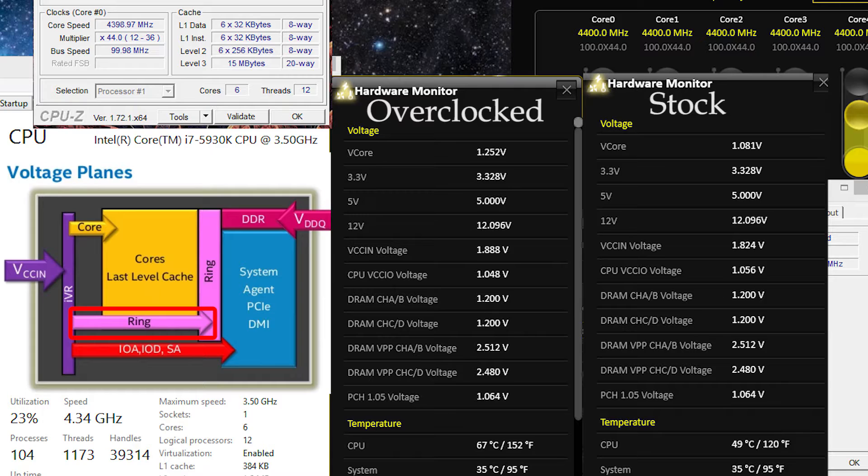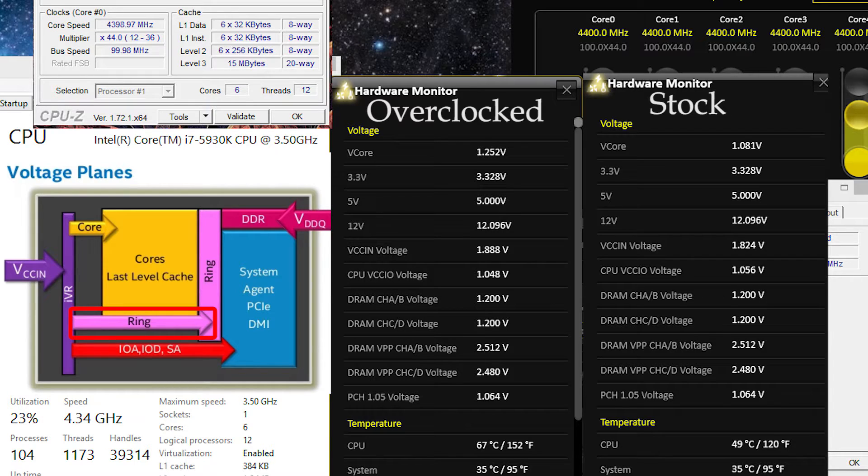And again, especially on these new i7s, these Haswell Es, that depends if your motherboard has an OC socket. Mine doesn't have an OC socket, so I'm not going as high as other people will.